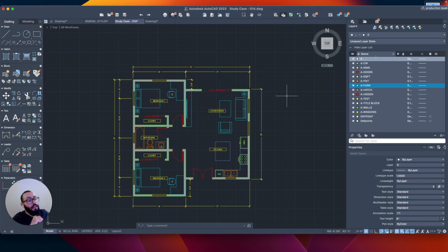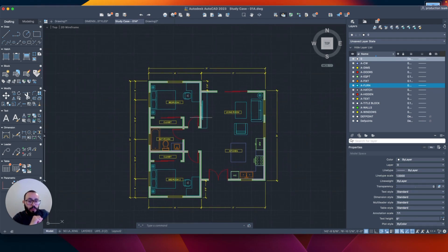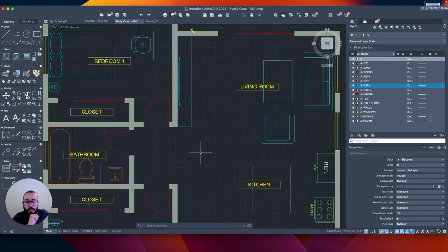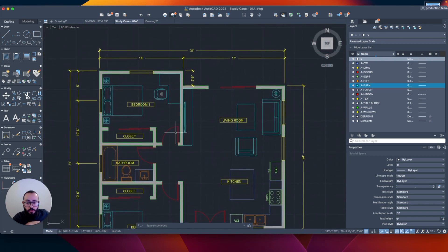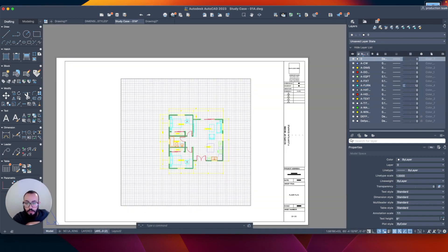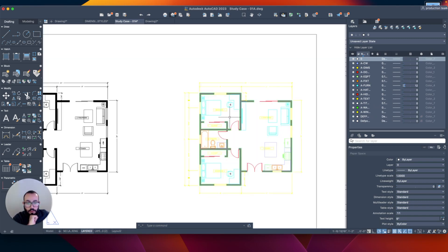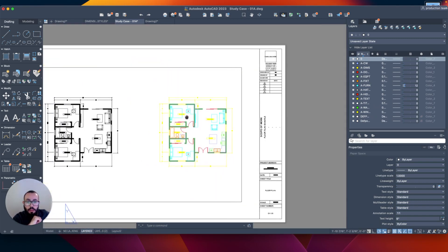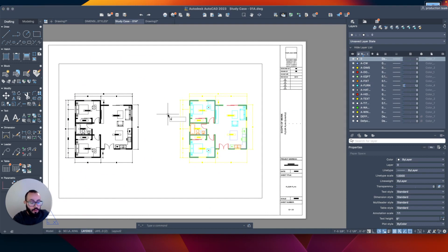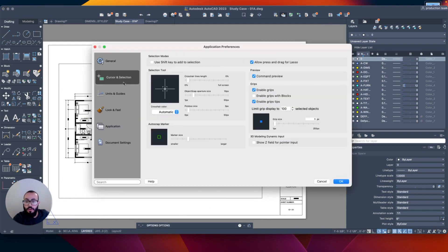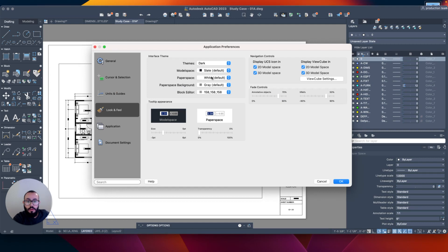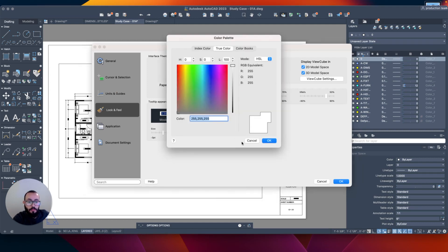The next benefit I want to talk about is line type. It doesn't look like I've used any line types in this drawing. Let me look at it from the paper view. This is difficult to look at, so I'm going to go into Options and switch the background color to make it easier to see.